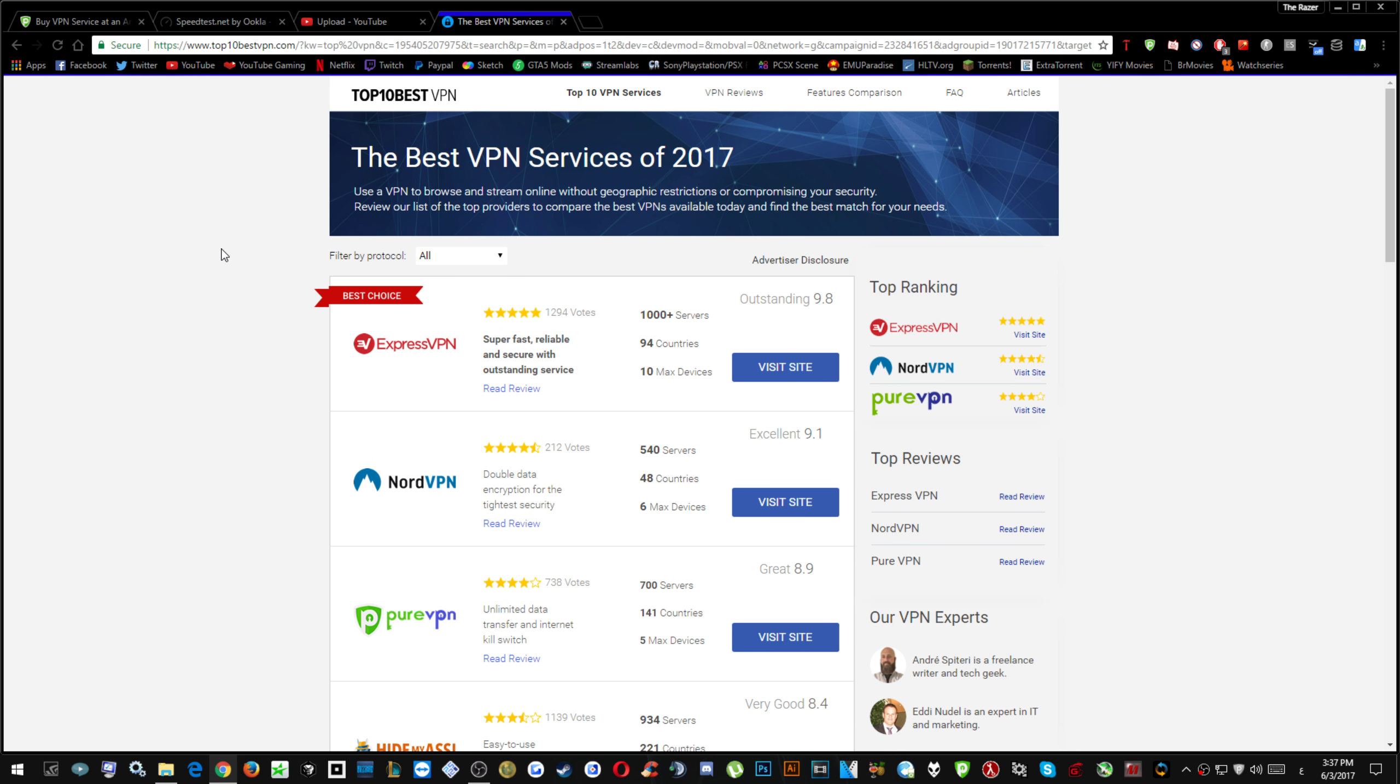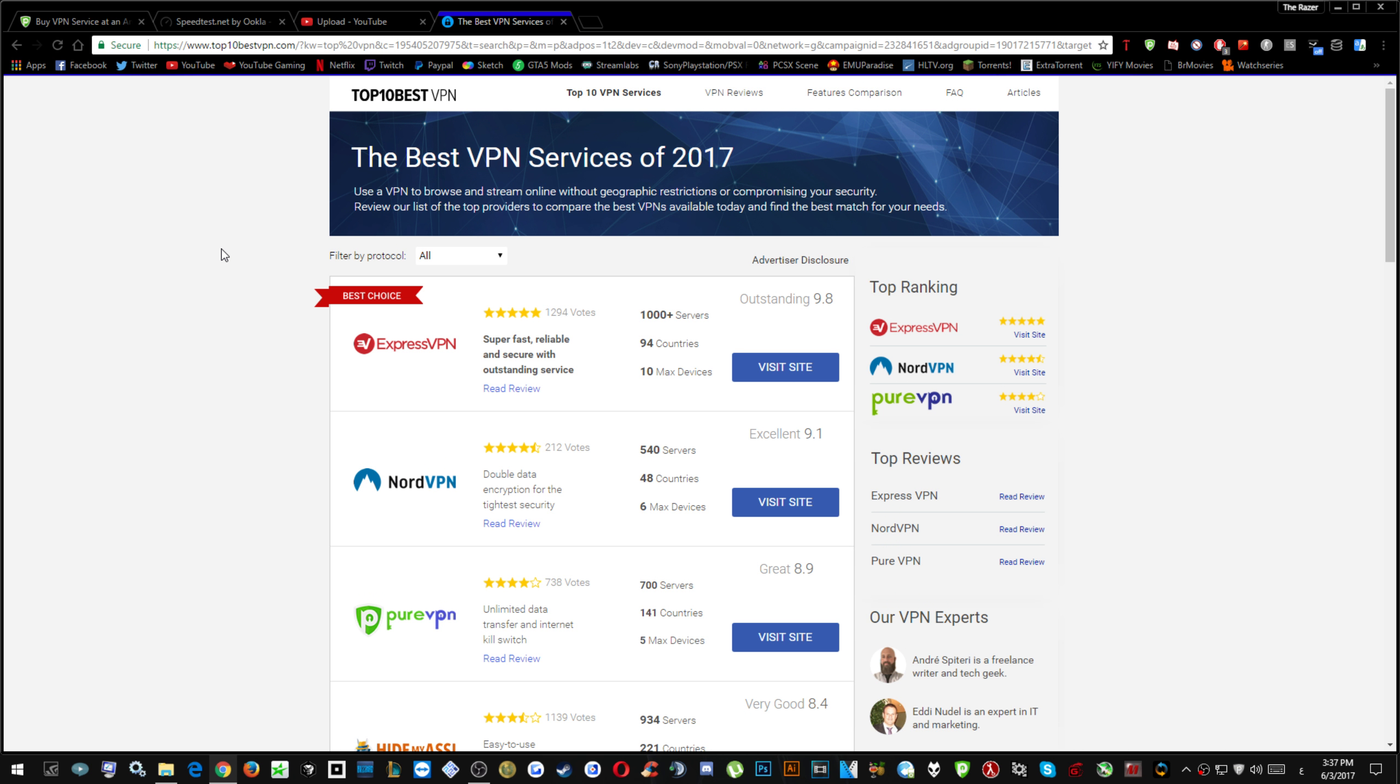The best VPN at the moment for everything is ExpressVPN but it's really expensive. The one I'm using which fixed my pings in my personal experience is PureVPN.